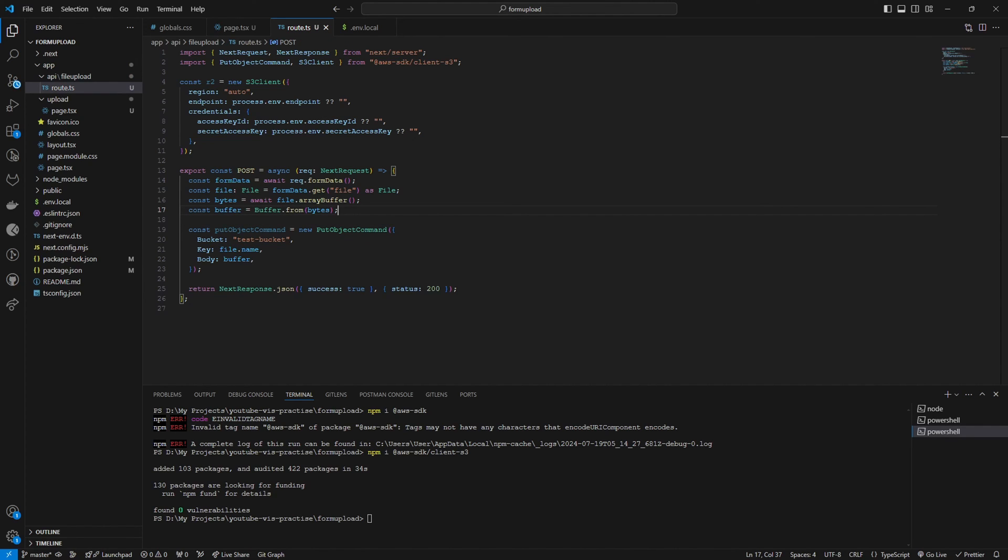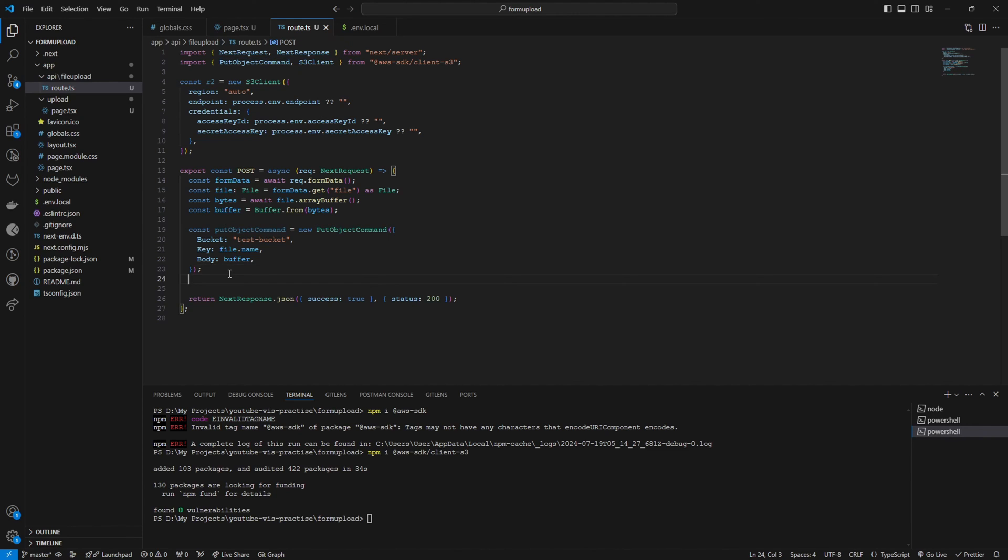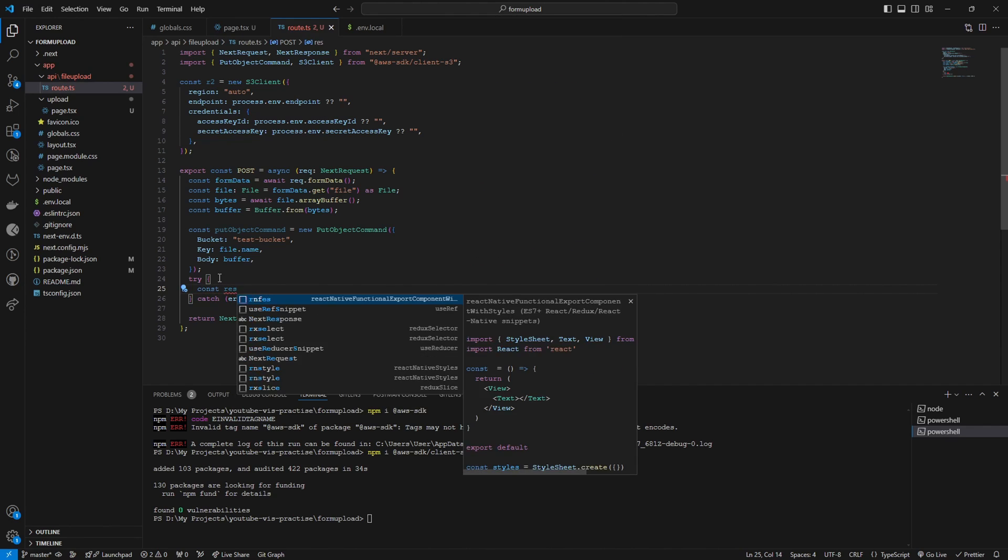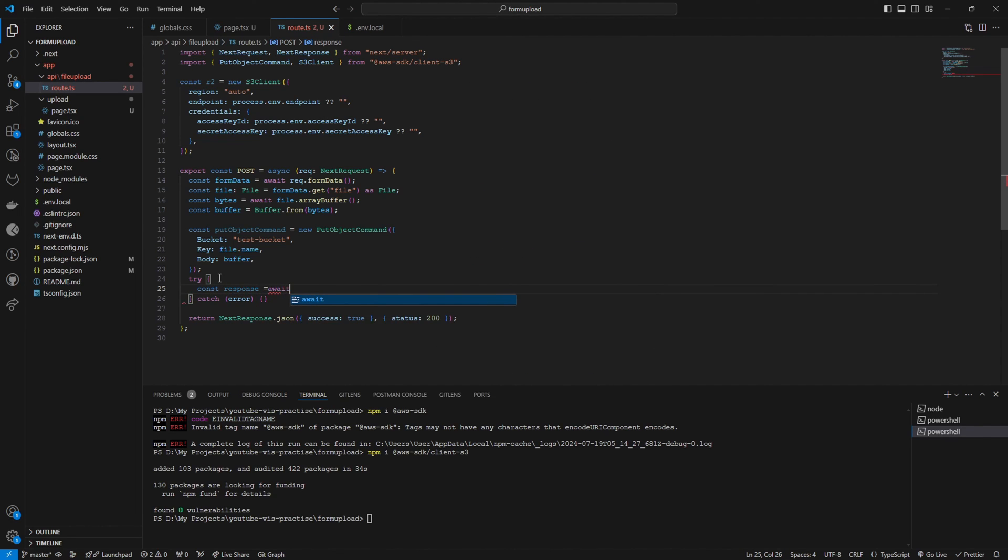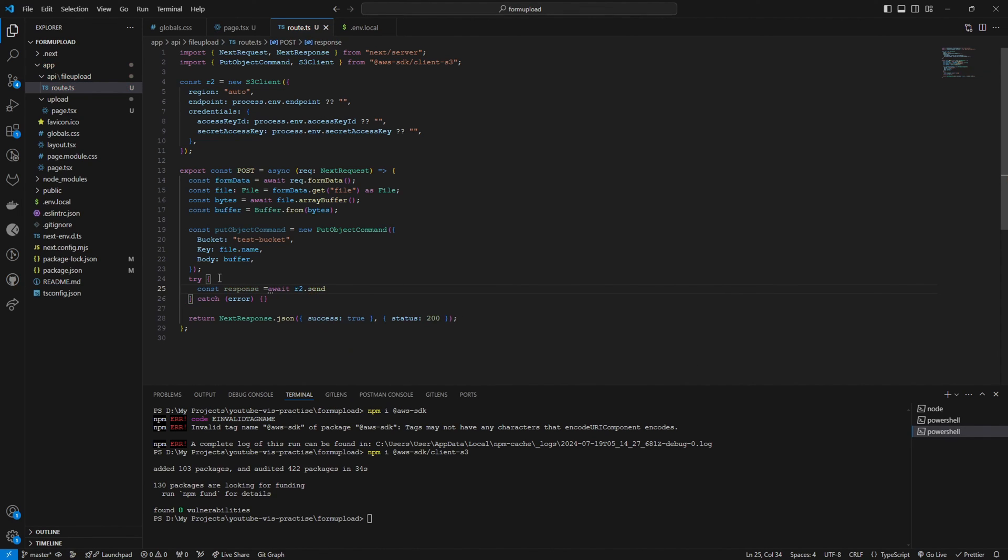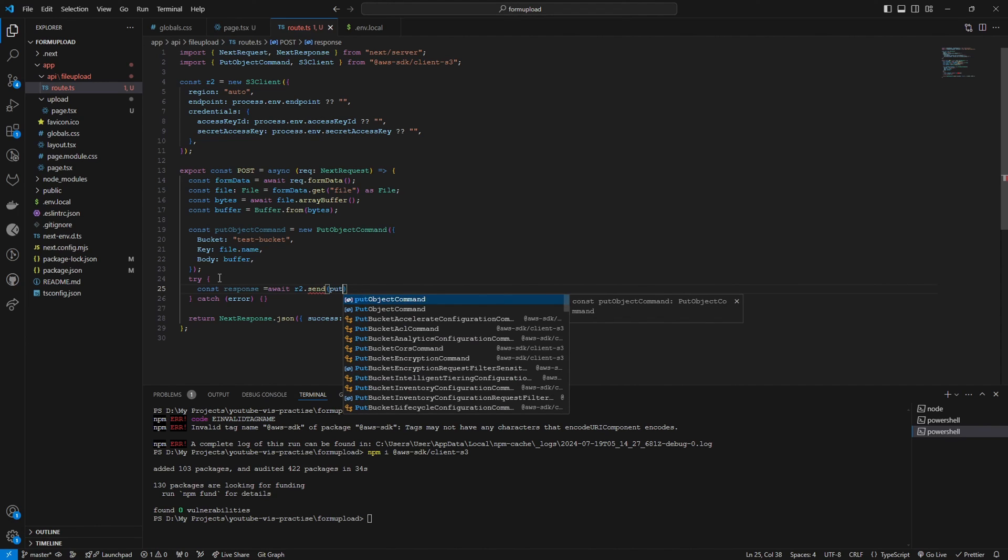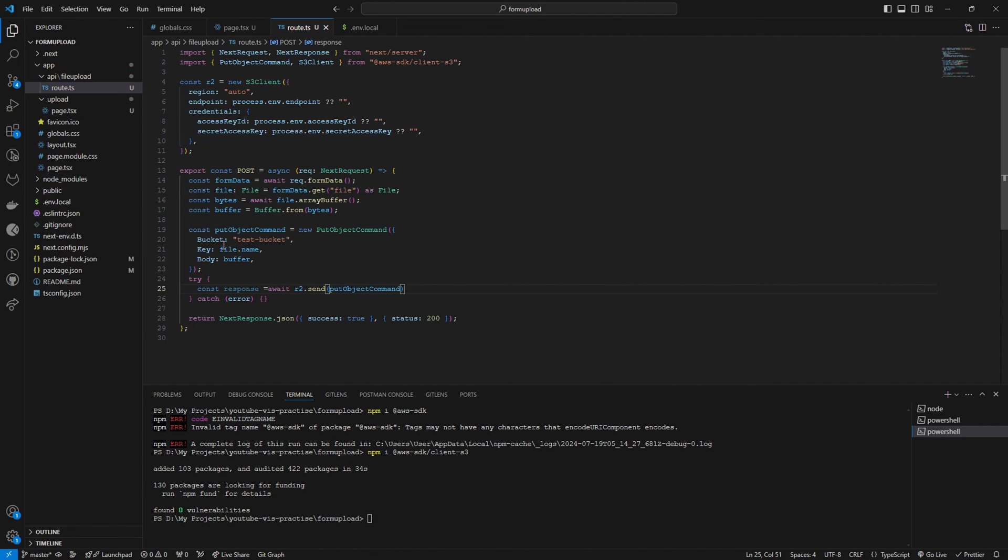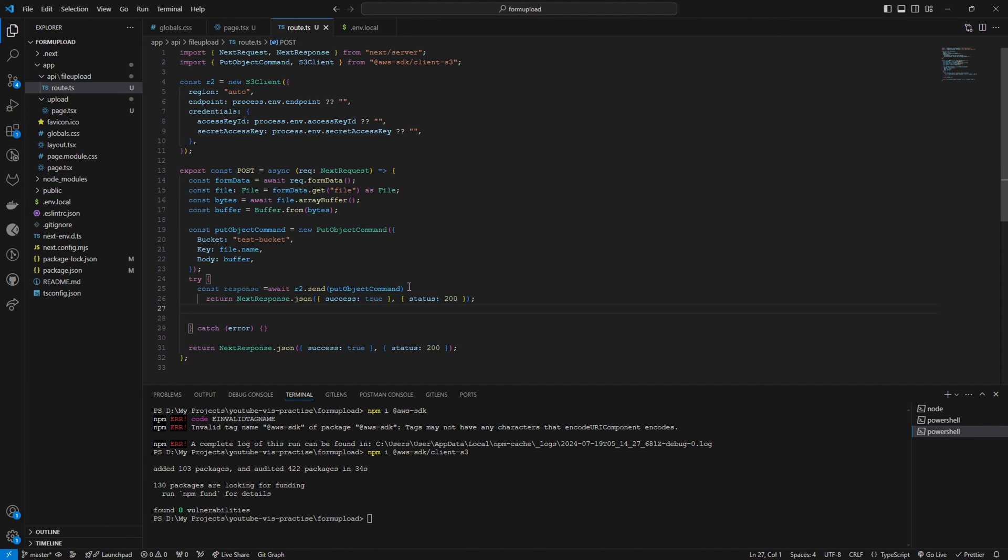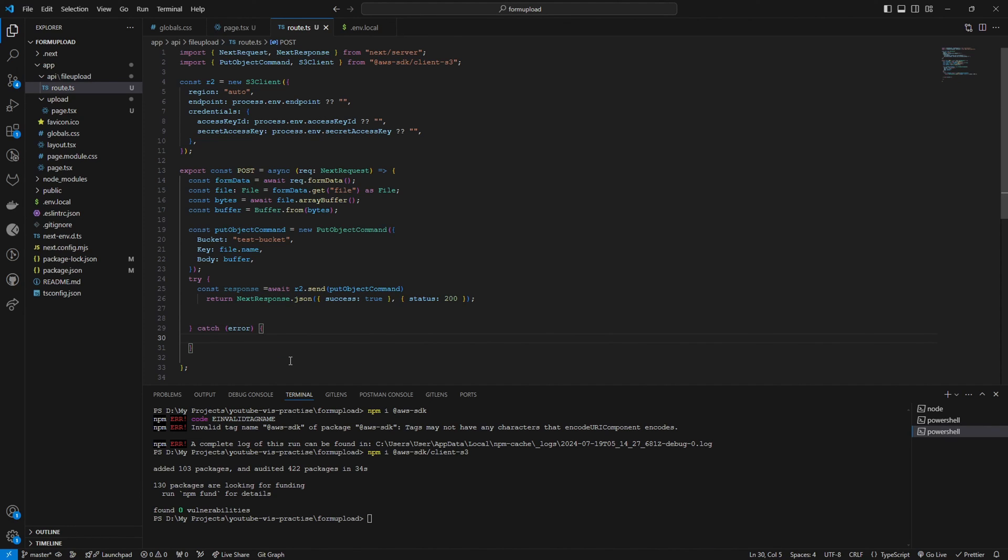After that, we have the last steps. We are going to send this created PutObjectCommand to our R2 bucket. To do that, I'm going to use a try-catch block. This will be a promise. r2.send, and we are going to send the PutObjectCommand we created here. If it's successful, we can return a success command. I will send the success command here. If it's an error, let's send the error.